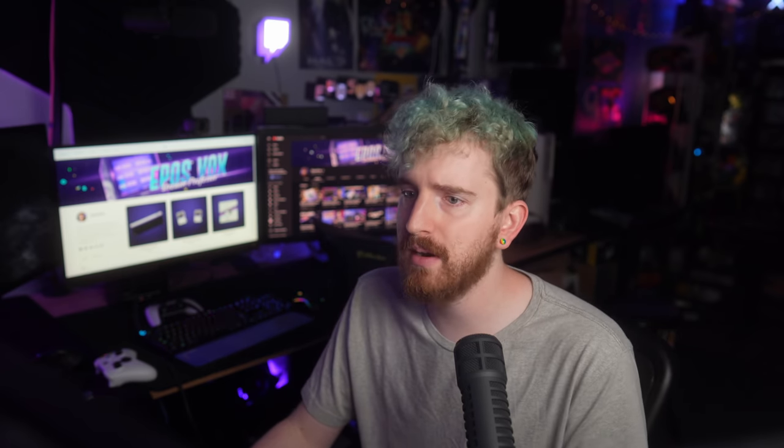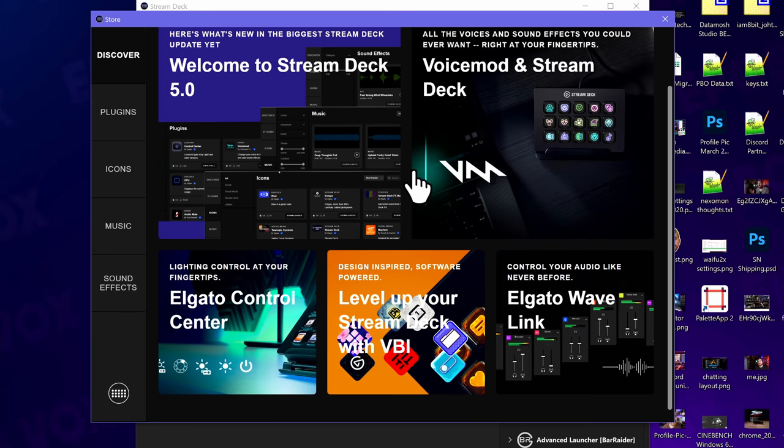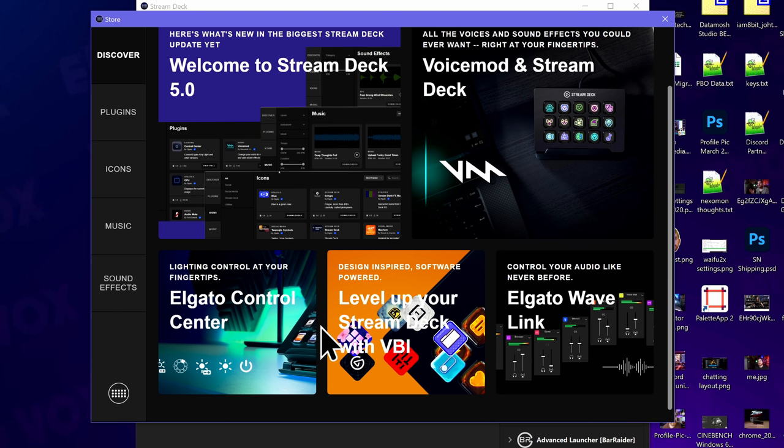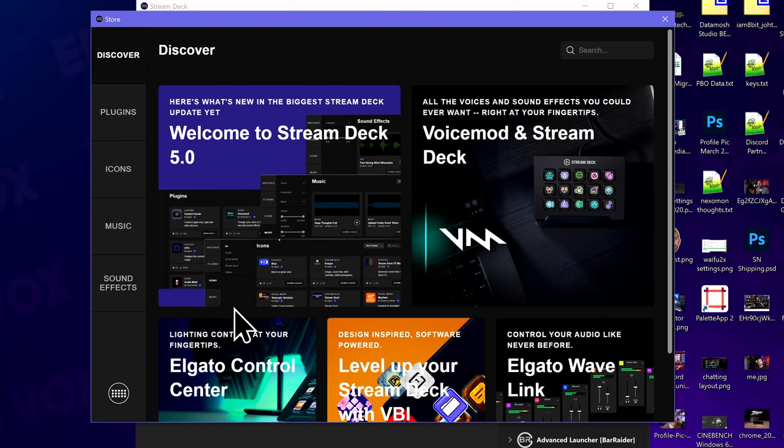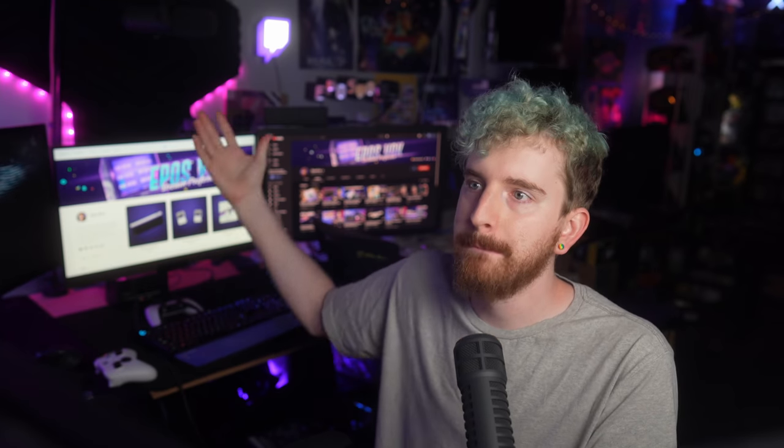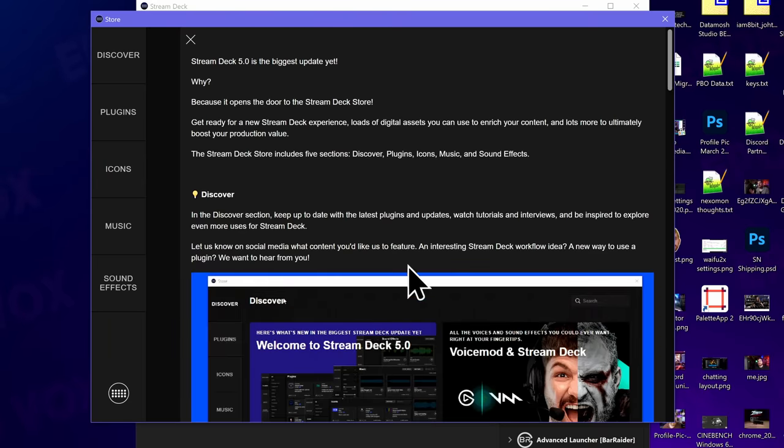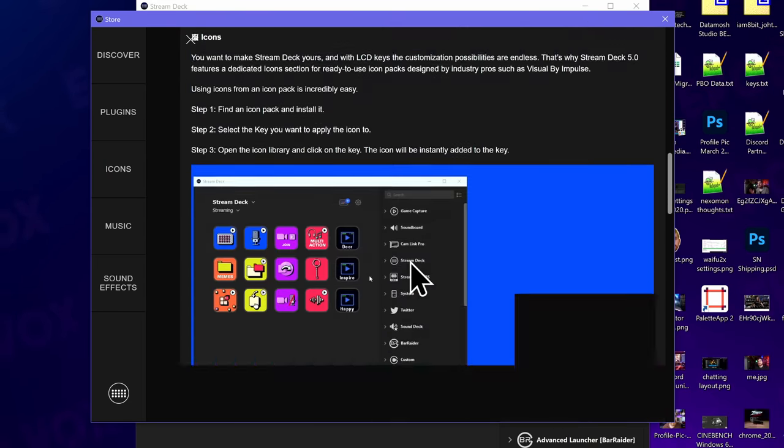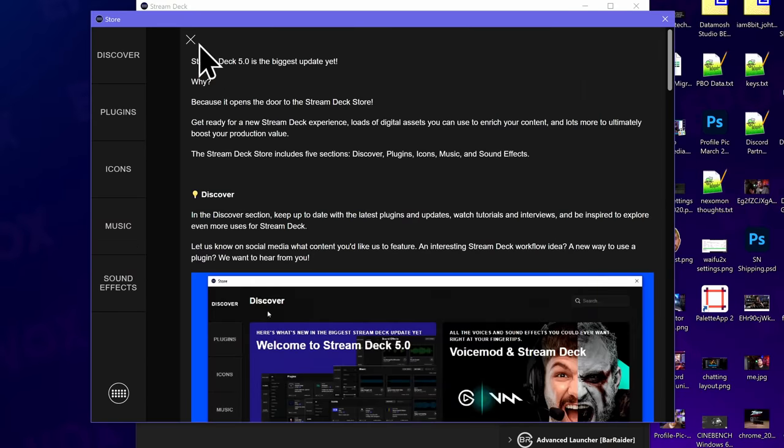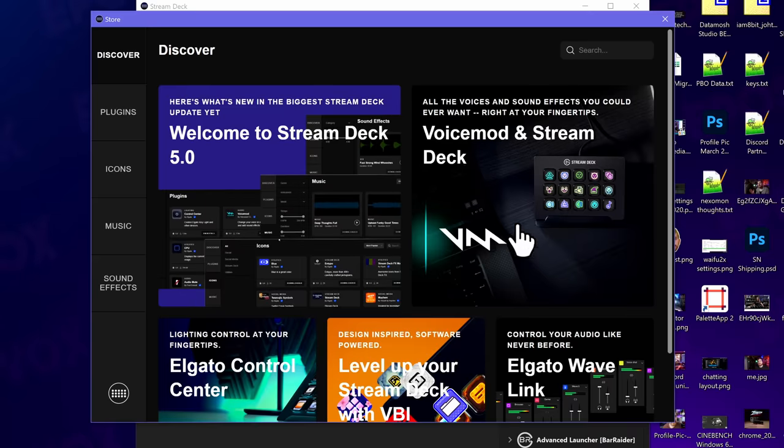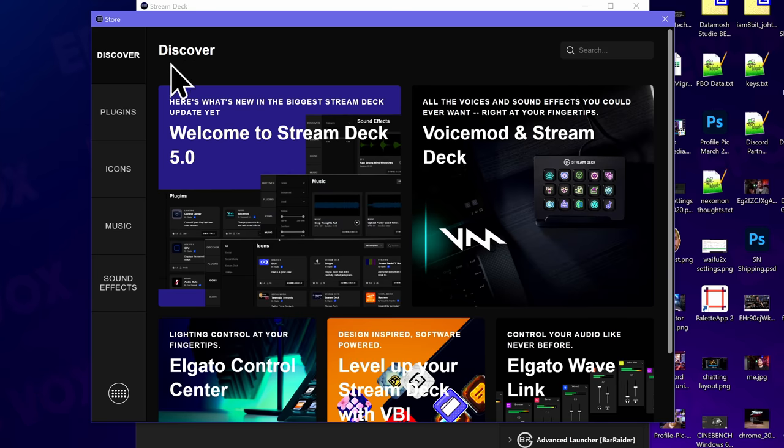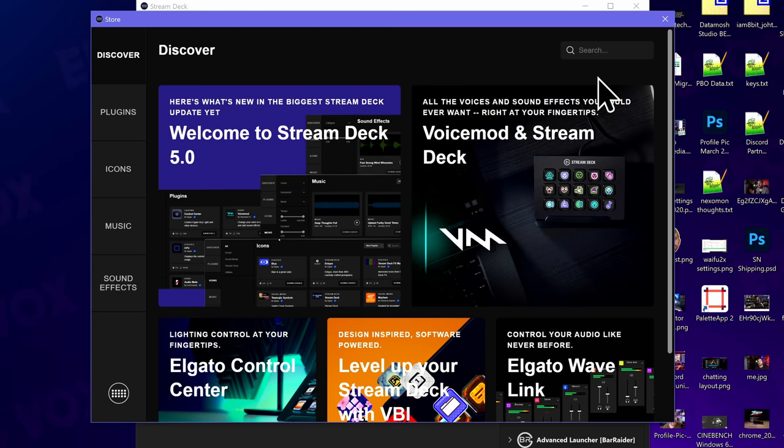So here on the Discover page, it will just be recommendations. For right now, it's all the new stuff. You got the Elgato Wavelink integration. They partnered with VBI Visuals by Impulse to do the first wave of icon packs that aren't by Elgato. They have some from Elgato and some from VBI. We've got stuff for the control center for their lighting, which by the way, I forgot to turn mine on. So if I press that button, bam, it comes on. And then of course, you get a what's new of the Stream Deck update, which we will go through together here. So that is pretty neat. You get the voice mod plus Stream Deck pairing and all of that.